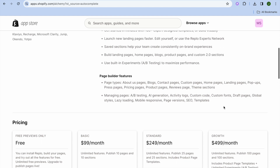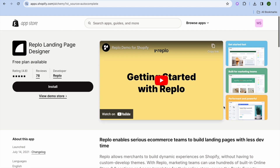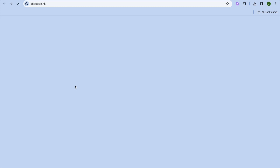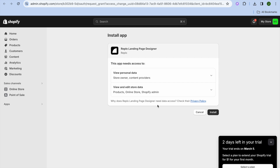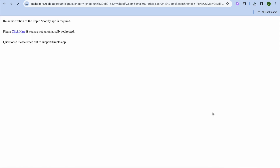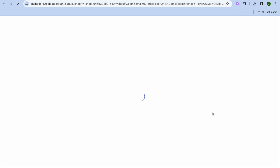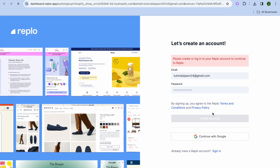Their paid plans start at $99 per month and go up to $499 per month. We're going to install it and I'll show you how to design a landing page using this platform. Tap on Install, then tap on Install once more, and you'll be redirected to the account creation page.